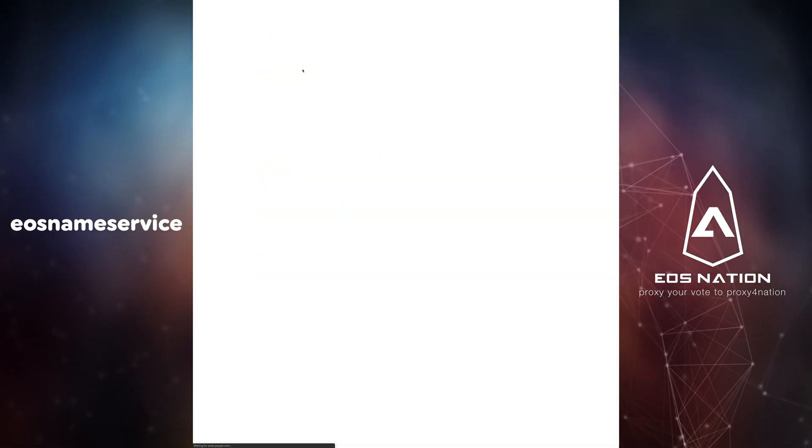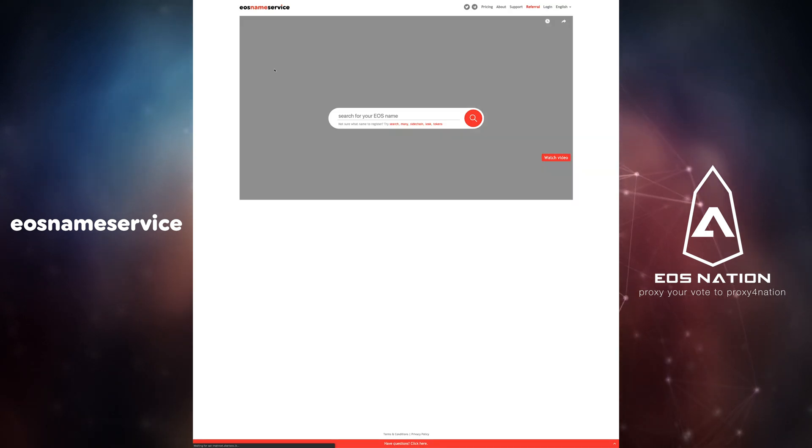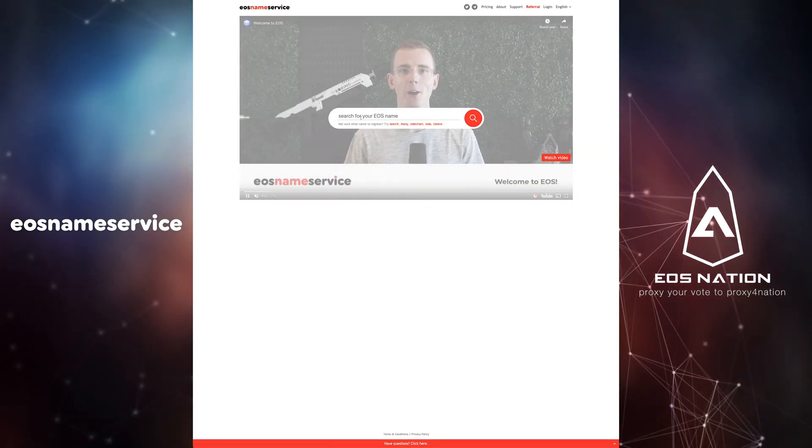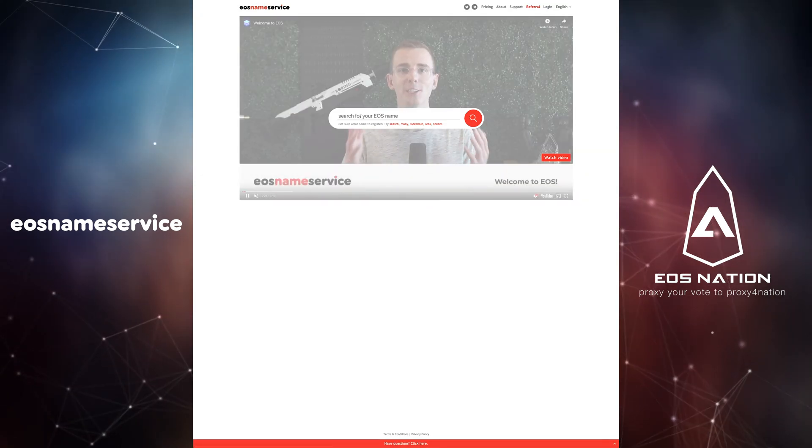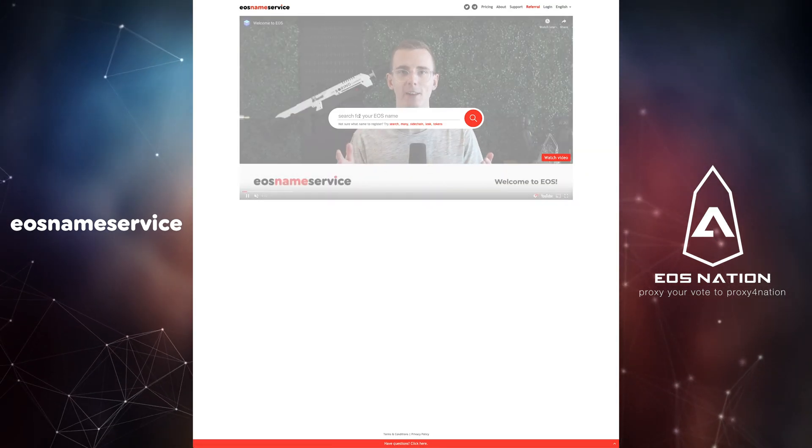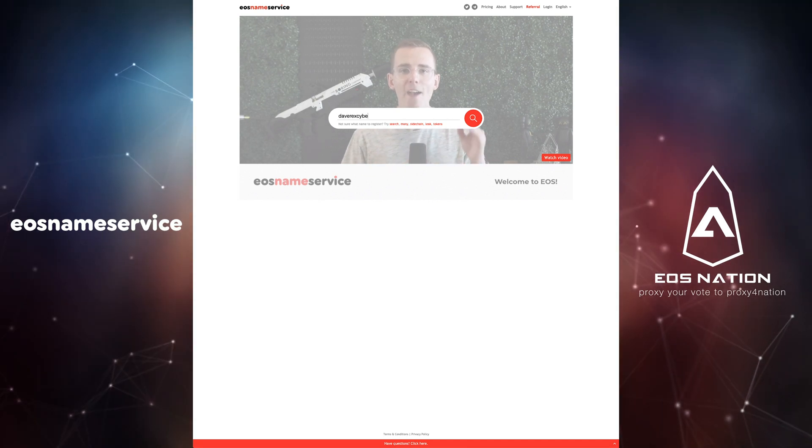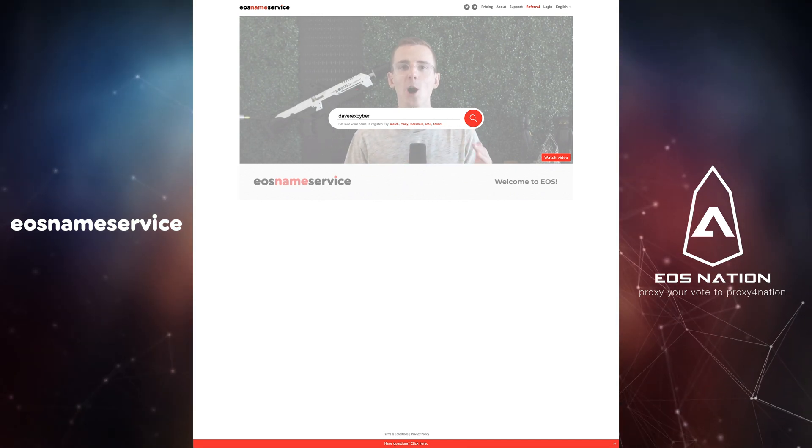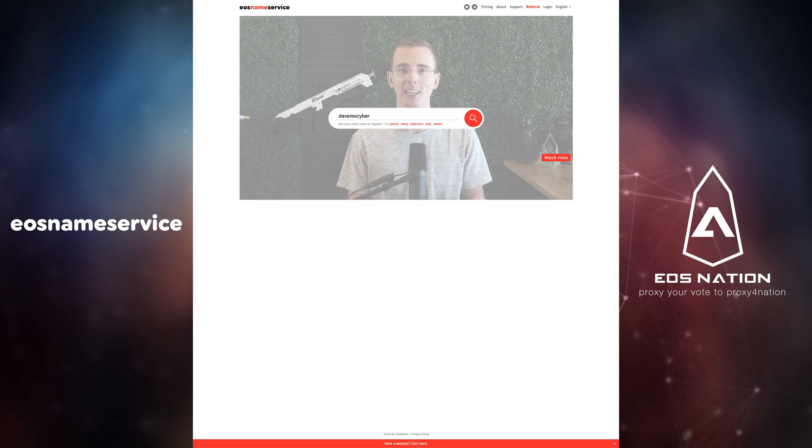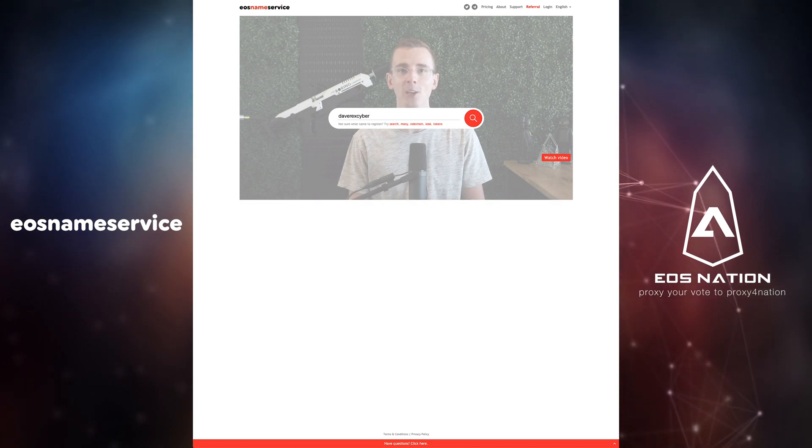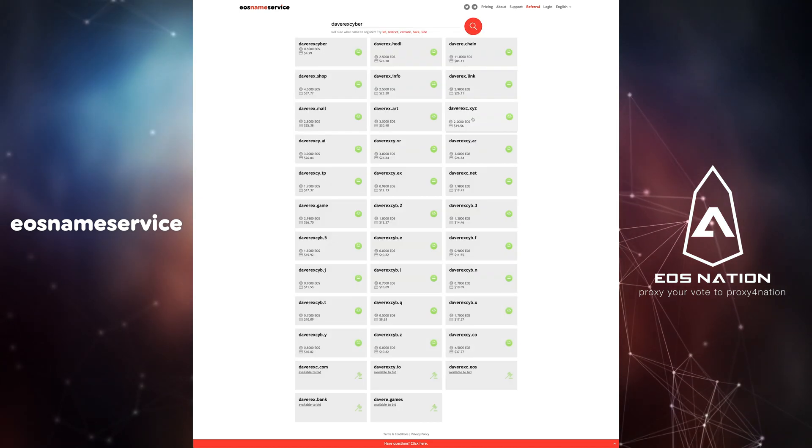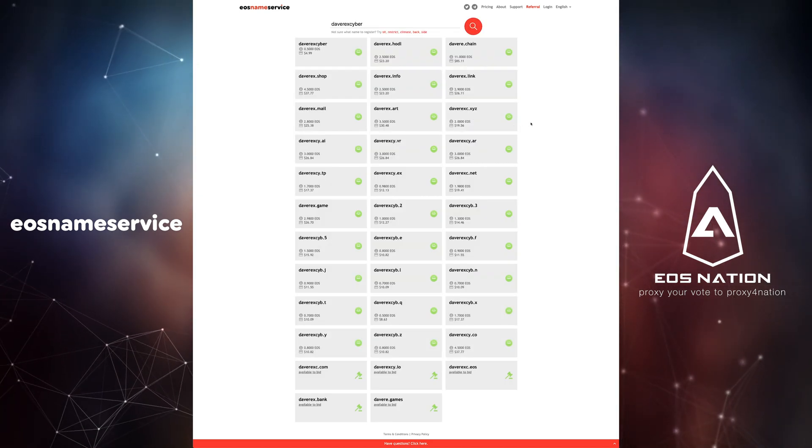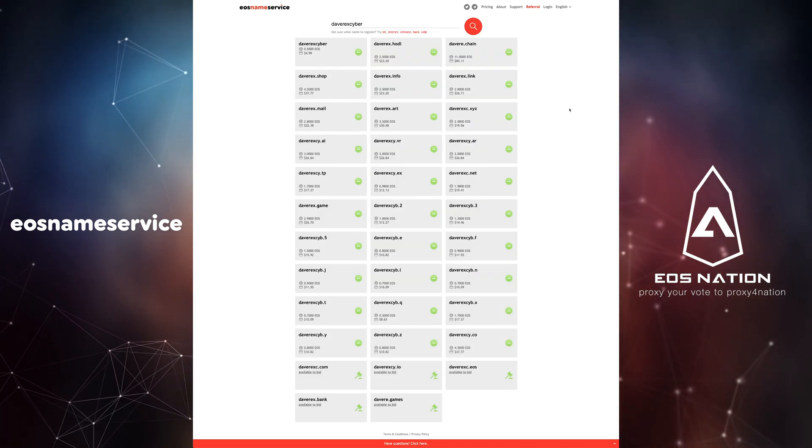On the website you can search for available and generated name suggestions using the search bar. By clicking search the page will be populated with multiple names similar to your keywords which are available for purchase. Note that prices can vary wildly.